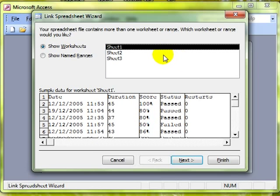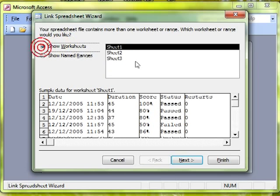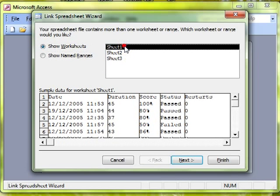Again, if you are familiar with spreadsheets you might know about creating named ranges. If you do, you can also link to a specific named range. But in this instance we have a simple worksheet with all the data on Sheet 1 and we can see a preview of the data there.